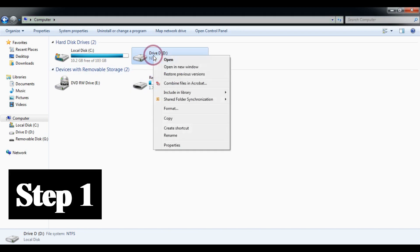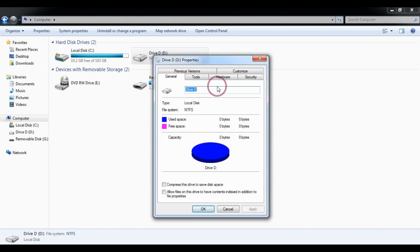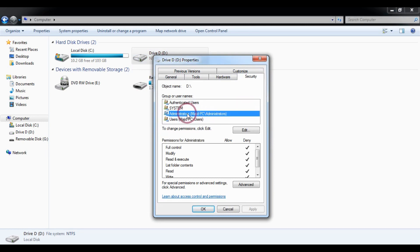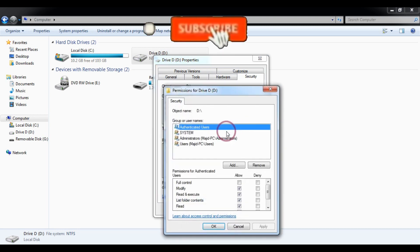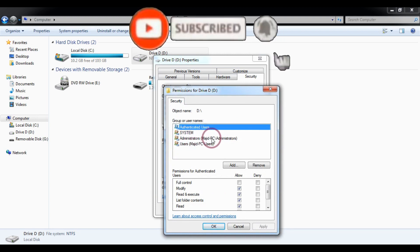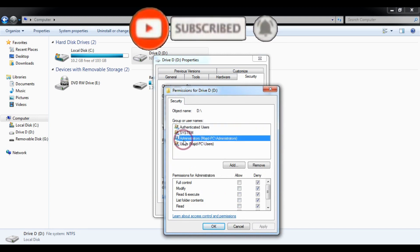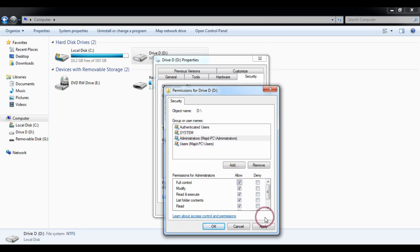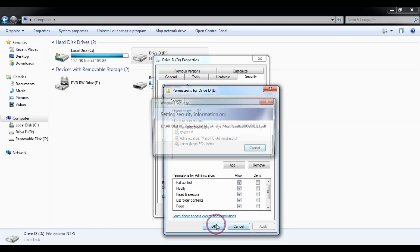You need to right-click on it and choose Properties. Then go to the Security tab, and from here choose Administrator, then choose Edit, choose your username of your PC, and click Allow, and then Apply, OK.